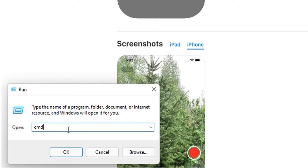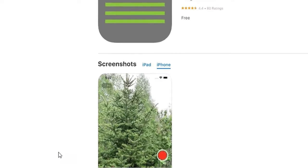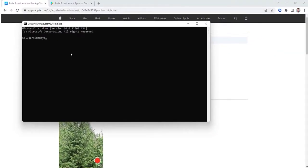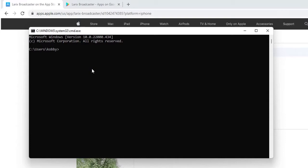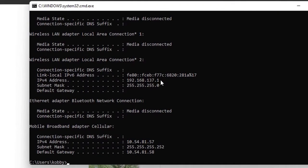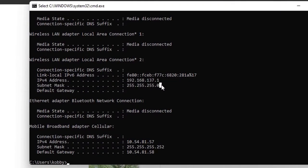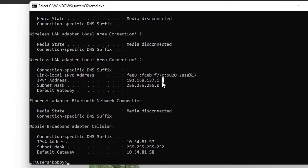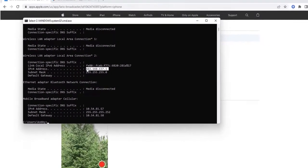You will get the Command Prompt. What we want to look for is the IP address of this computer. Type 'ipconfig' and press Enter. The IP address that is highlighted is the one we're going to use — yours might be different from mine. Take note of this IP address, as we'll use it for configuration in our Larix application.